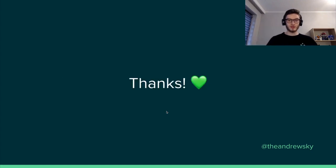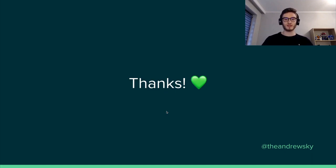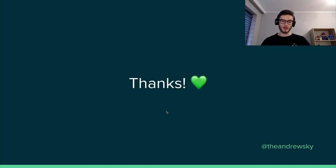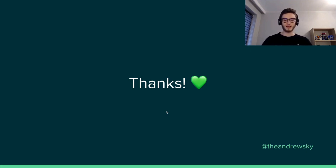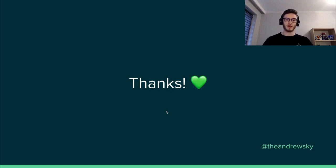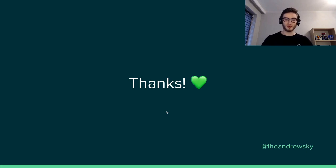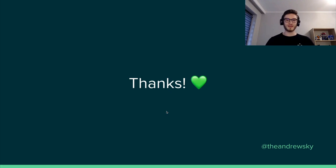And that will be it. Thanks very much for your attention. If you have any questions or you would like to improve something in what I explained, in what I discussed, you can contact me using Twitter at theandrewski. And you can also find me in the Nuxt Discord channel, in the VueStorefront Discord channel and many more. Thanks, have a good day and see you.